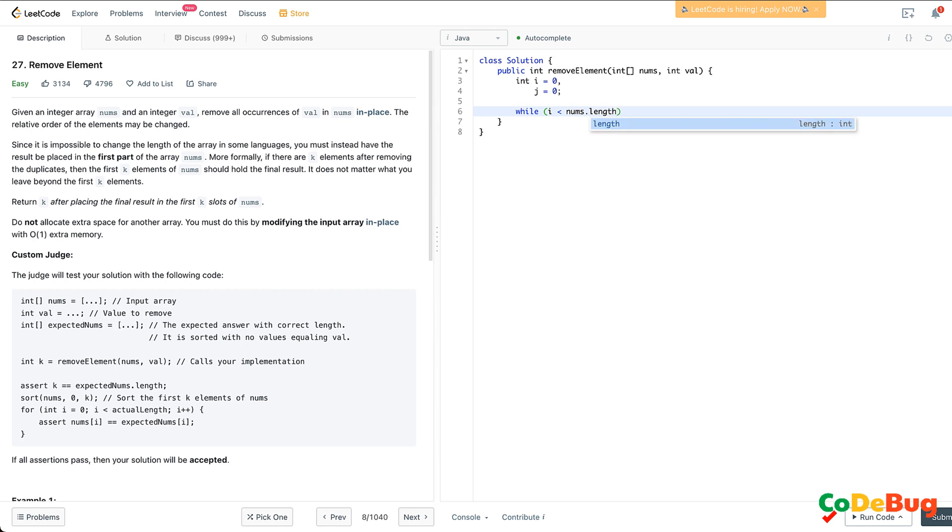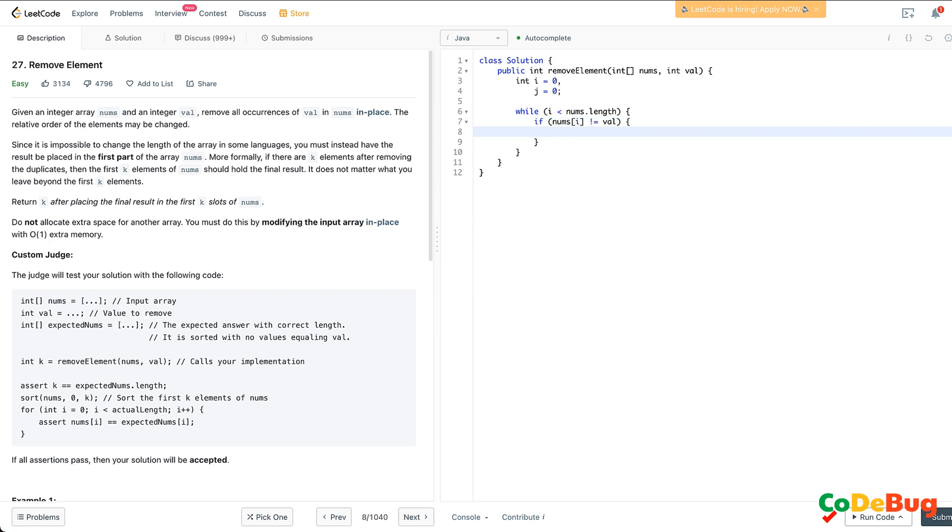We said that if the value or the number at index i is not equal to val, this is a value that you want to keep at index j.